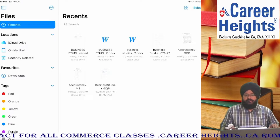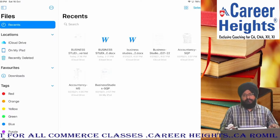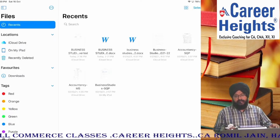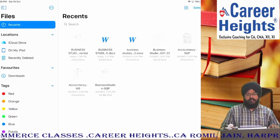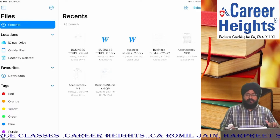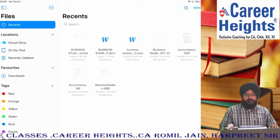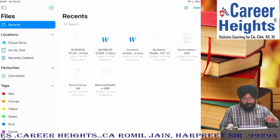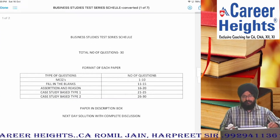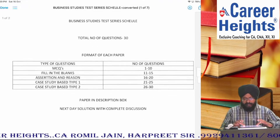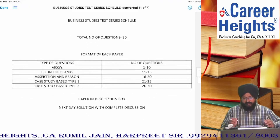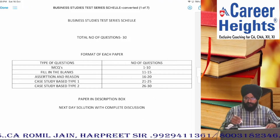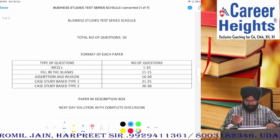So students, chapter wise tests hain. Inhe minor tests ka naam diya hai. Aur aane wale time mein hum full course ke tests bhi upload karenge with the solutions. Toh students, mein aapko schedule dikha dayta hoon. This is the schedule that we are going to follow for Business Studies for Class 12 students.